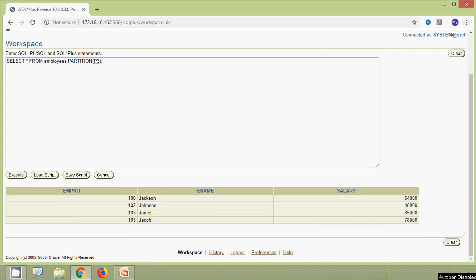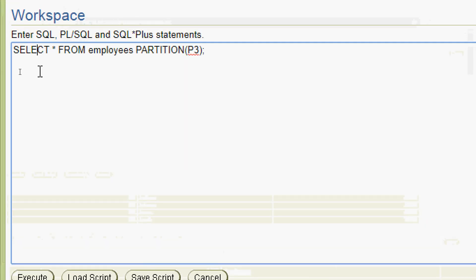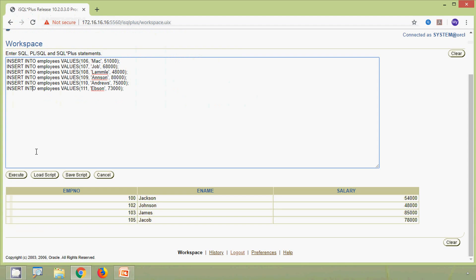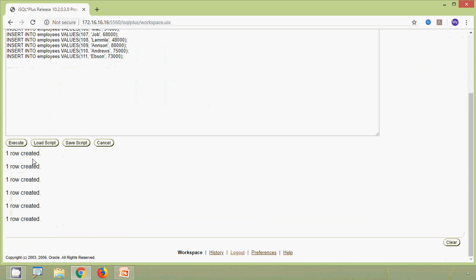Now we will add six more rows into our table employees. We execute it and six more rows are created.